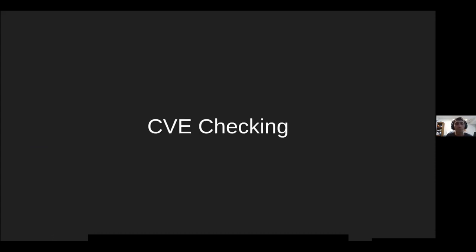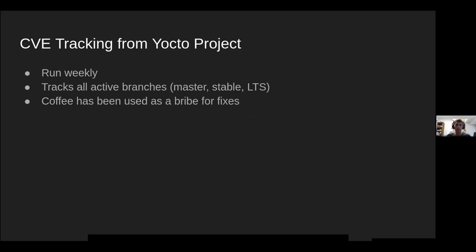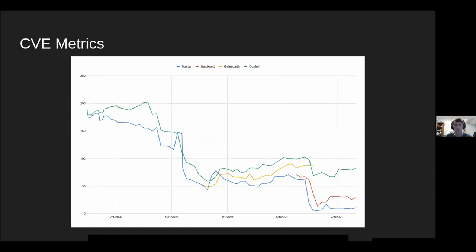For CVE checking, the Yocto Project does weekly CVE checks across all active branches — the master branch, stable branch, and long-term support branch. They've even used coffee as a bribe to get people to fix CVEs, which was fun. They track these metrics over time on a graph: the green line is the LTS branch, blue is master, and then there are previous stable branches. They're tracking CVE metrics and trying to make sure they get fixed in a timely manner.